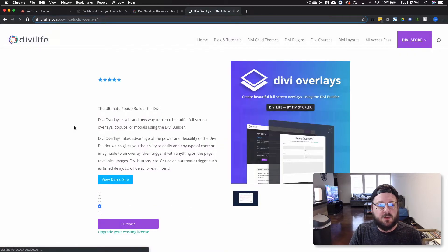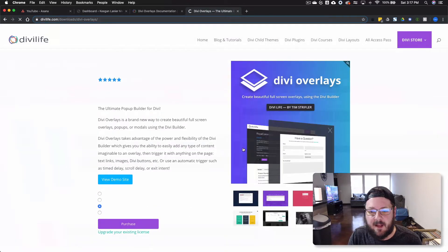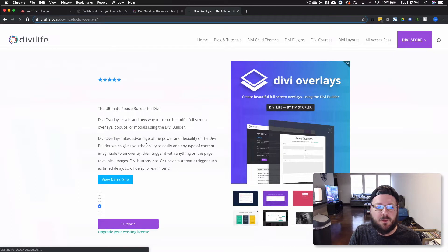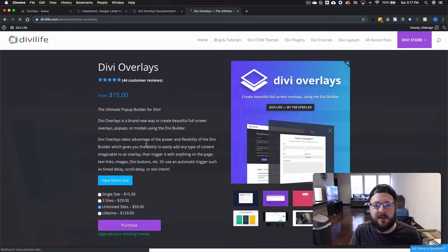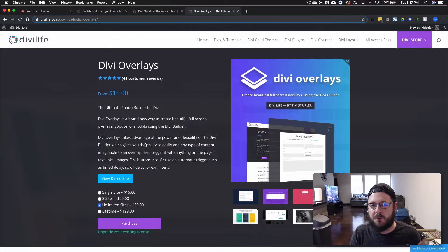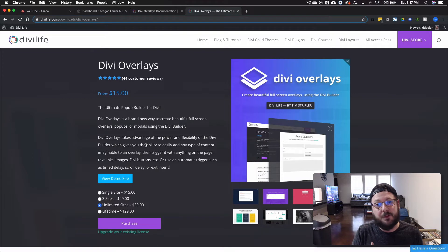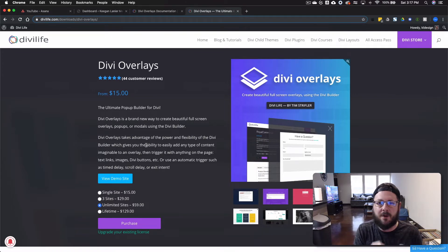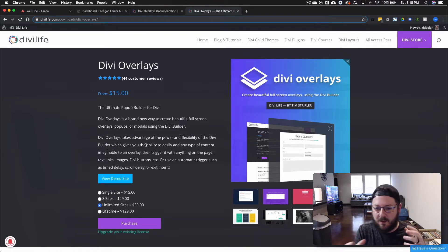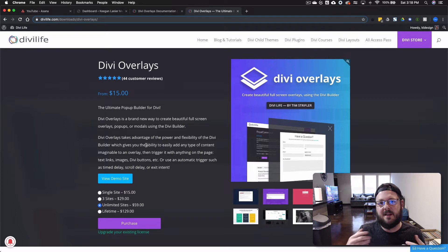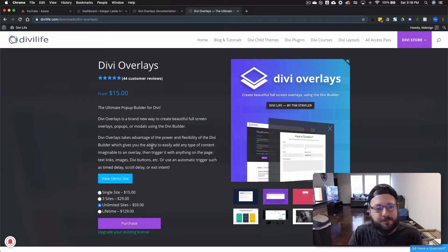So we're going to go into the backend and Divi Overlays, basically what it is, is a pop-up builder for Divi where you can use the Divi Builder to really take some of the power and use all of those layout customizations and build pop-ups from that.